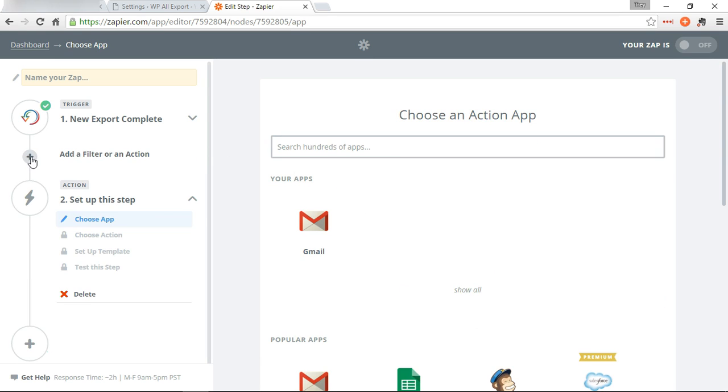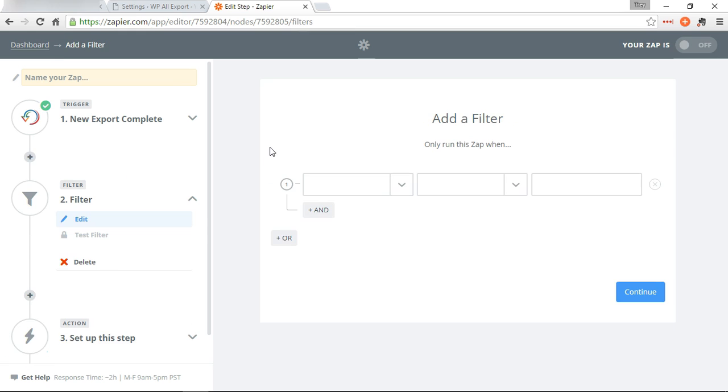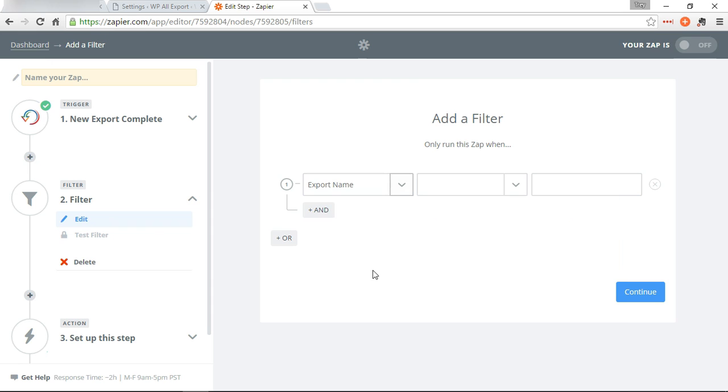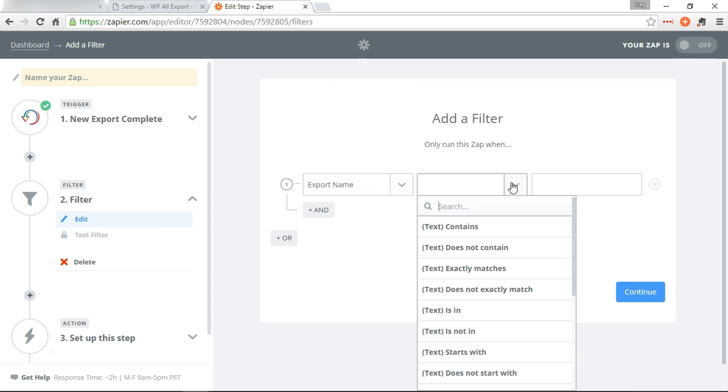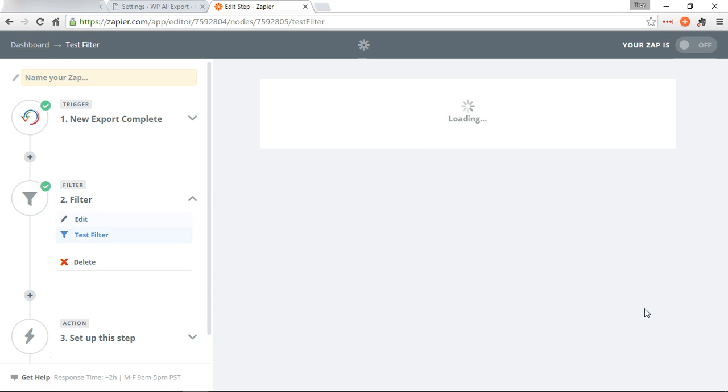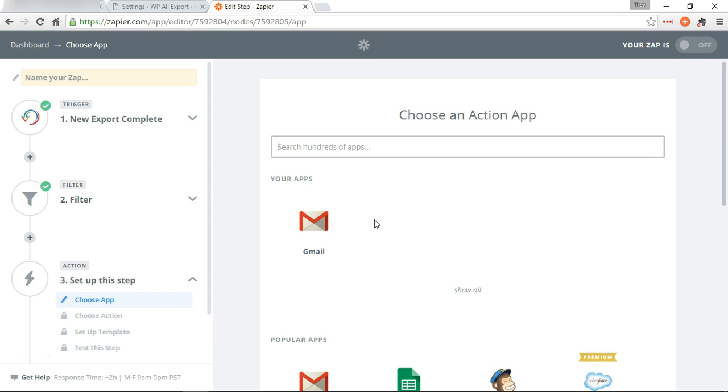Now we're going to add a filter to make sure this only runs when users export runs, which is the friendly name we chose when we set up the export. So export name exactly matches users export. Continue.